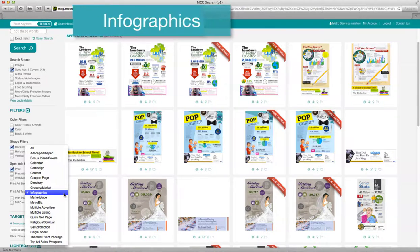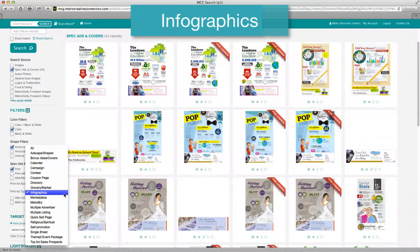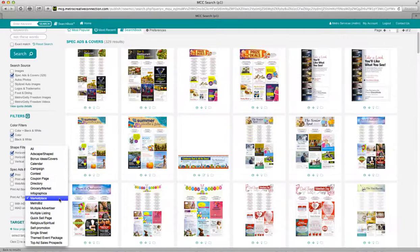Infographics. Metro's themed infographic features are available for both the US and Canada, and the premium ad spot can be sold to related advertisers looking to benefit from the targeted exposure provided by these unique sponsorship opportunities.